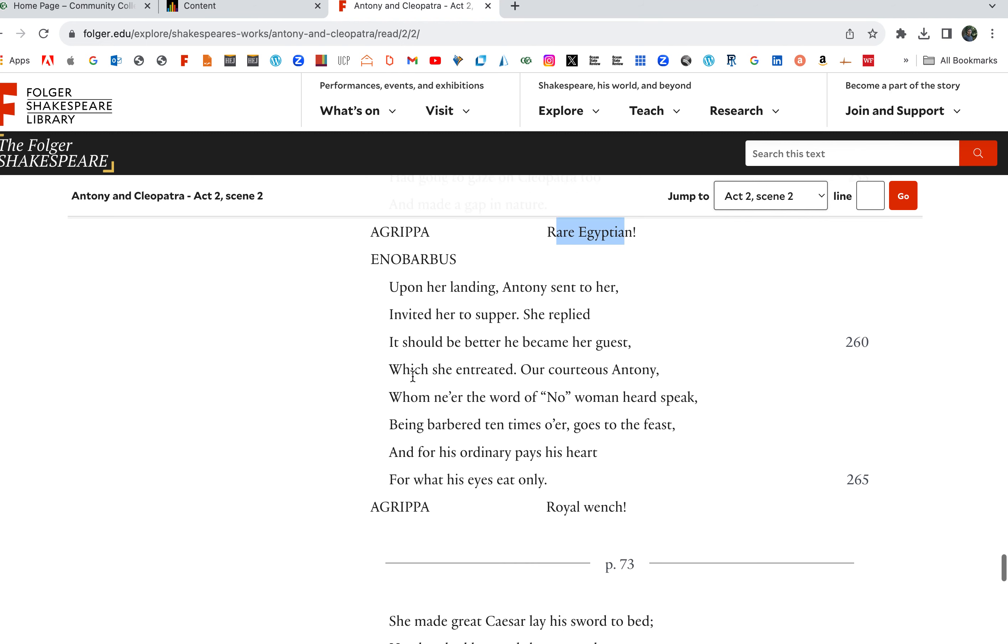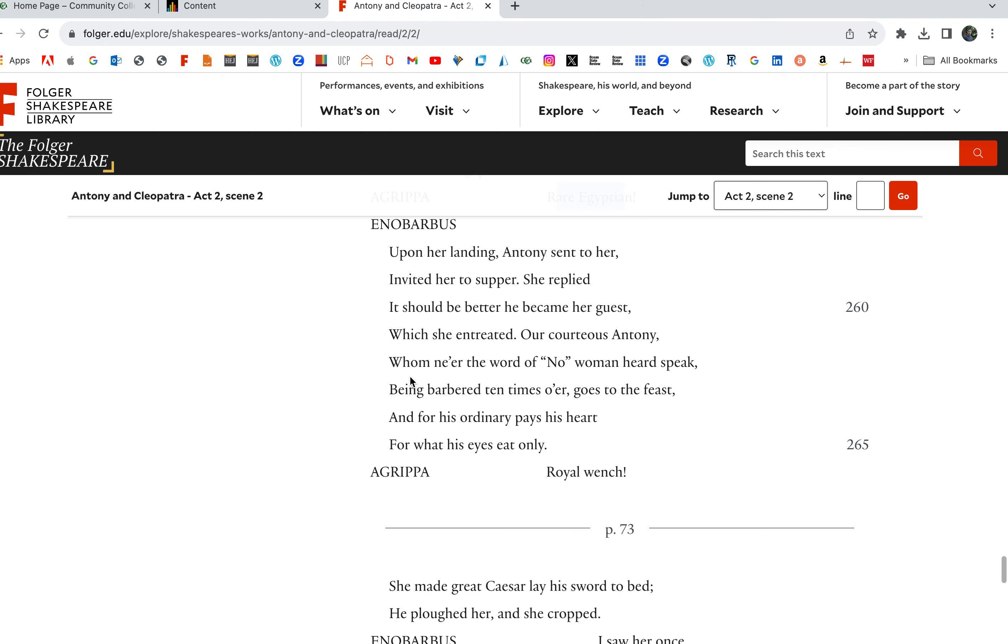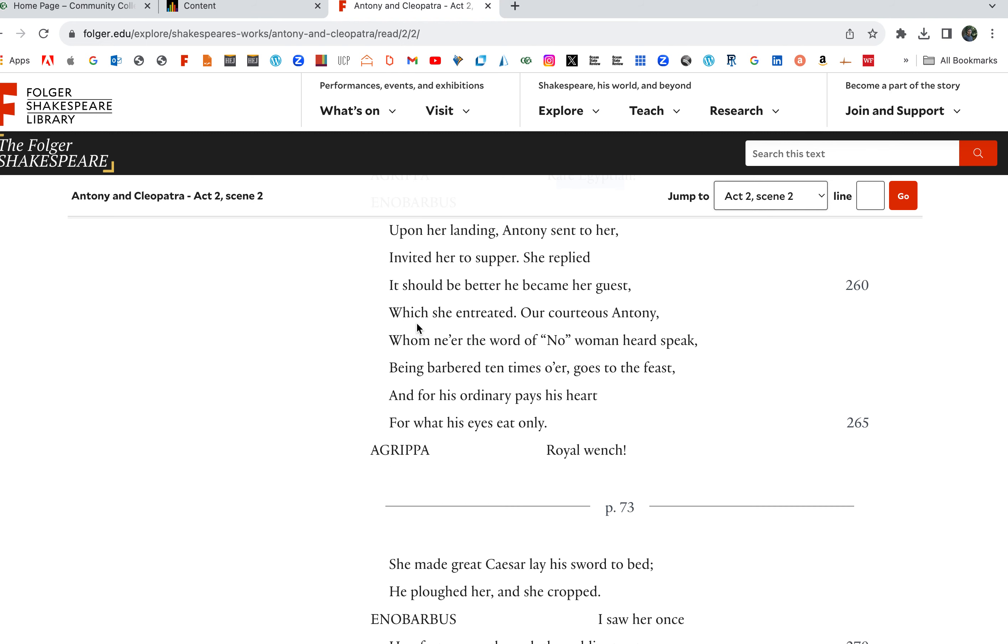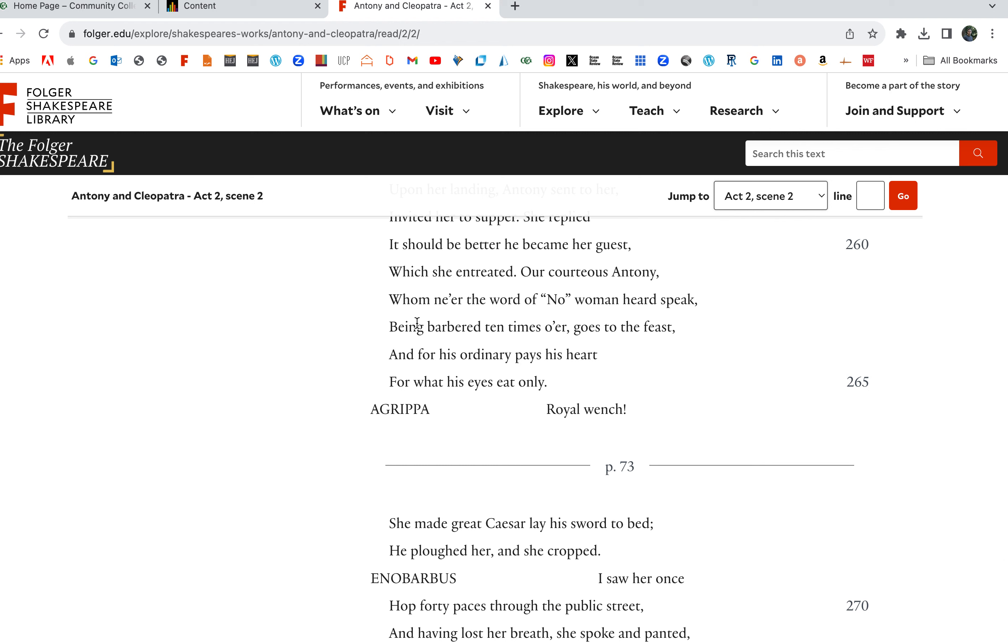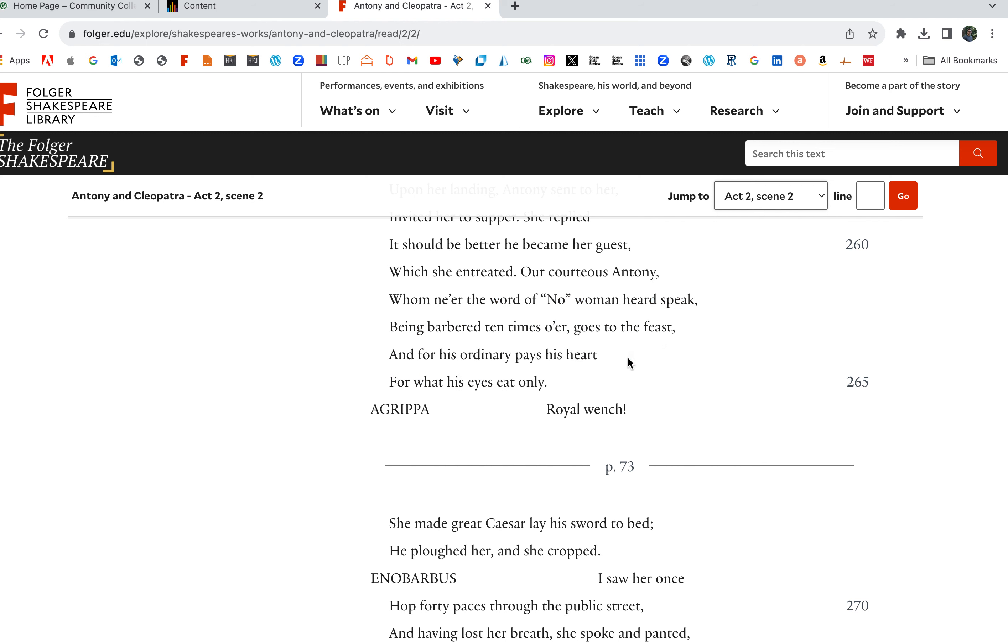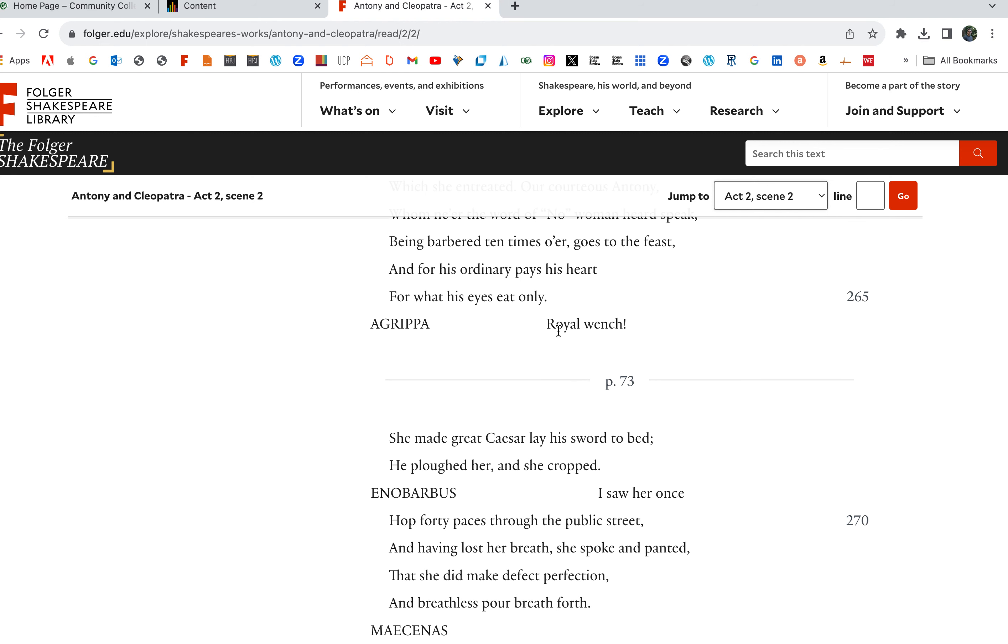That yearly framed the office. From the barge, a strange invisible perfume hits the sense of the adjacent wharf. It's like magical. It's hitting, it's like this magical rush here. The city cast her people out upon her and Antony, enthroned in the marketplace, did sit alone, whistling to the air, which, but for vacancy, had gone to gaze on Cleopatra too and made a gap in nature. Antony saw Cleopatra and it was over. Rare Egyptian. Upon her landing, Antony sent to her, invited her to supper. This is great too. Think of the role of Cleopatra here. Other, if Mark Antony invites you to supper, I'll be there. You run and jump. What's Cleopatra do? She replied, it should be better. He became her guest. When she entreated, our courteous Antony, whom ne'er the word of no woman heard speak, no one has ever said no to Antony. So this makes, being barbered ten times over, he gets himself all, goes to the feast, and for his ordinary, pays his heart for what his eyes eat only. Royal wench.